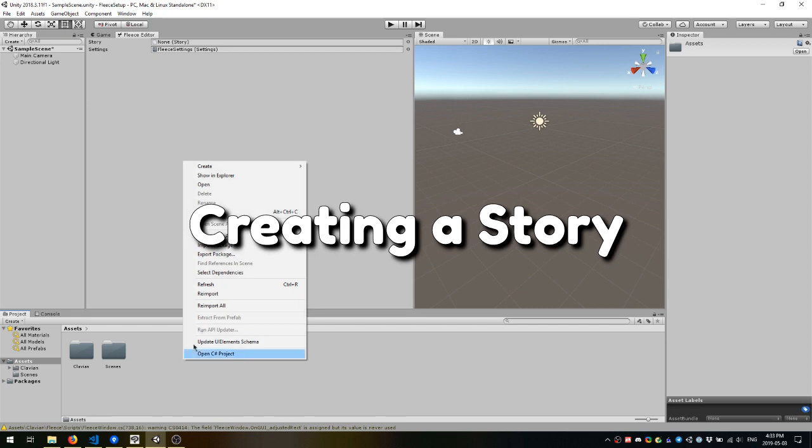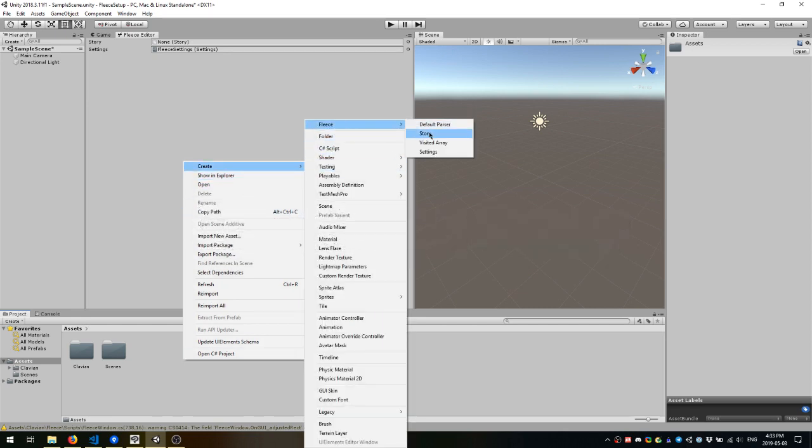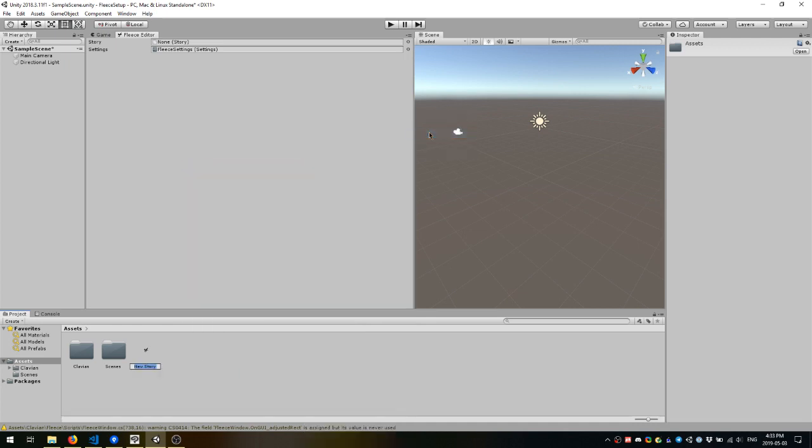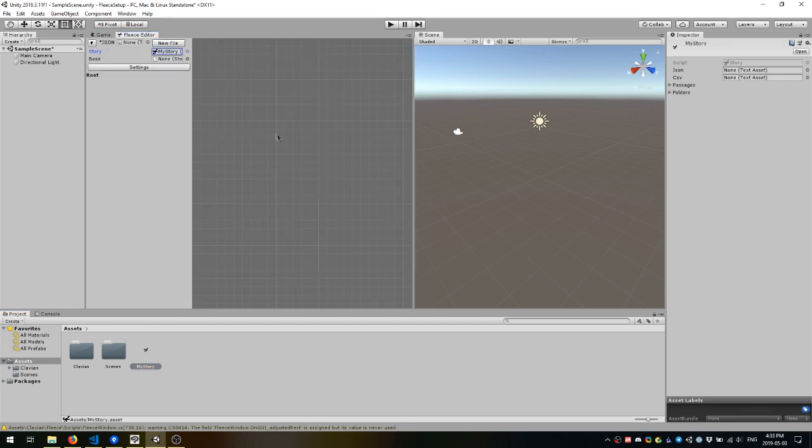To create a new story, just right-click anywhere in the Project folder, then go Create Fleece Story. And give your story whatever name you want. In this case it will be My Story. And then if you drag that into the Story field in Fleece,